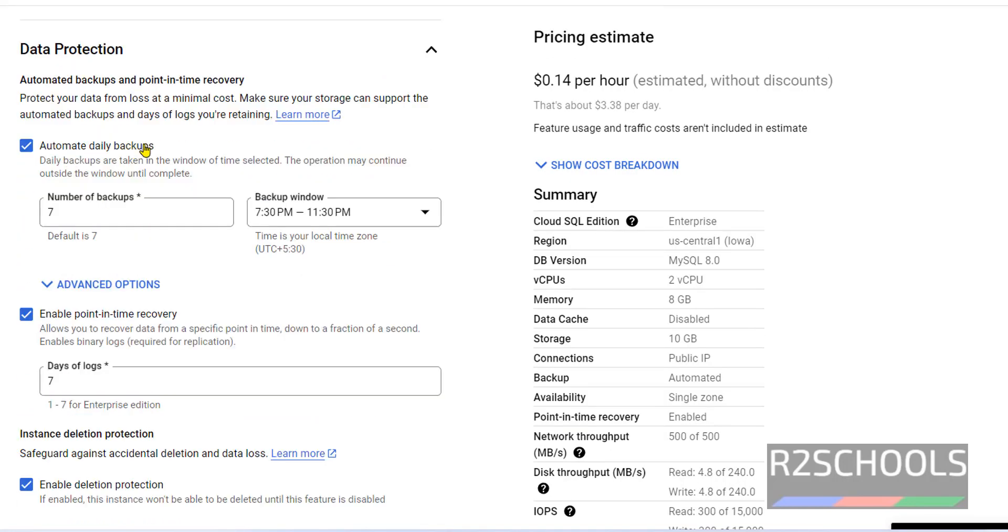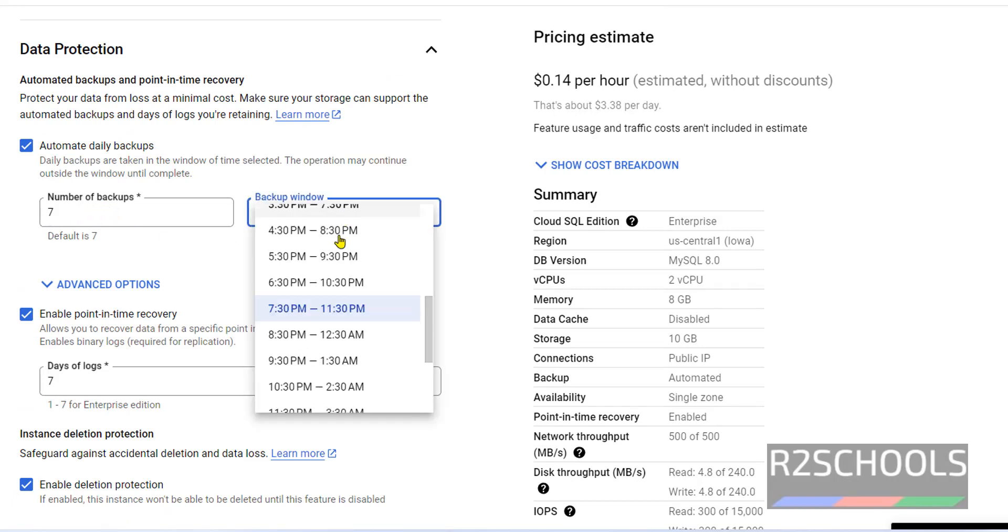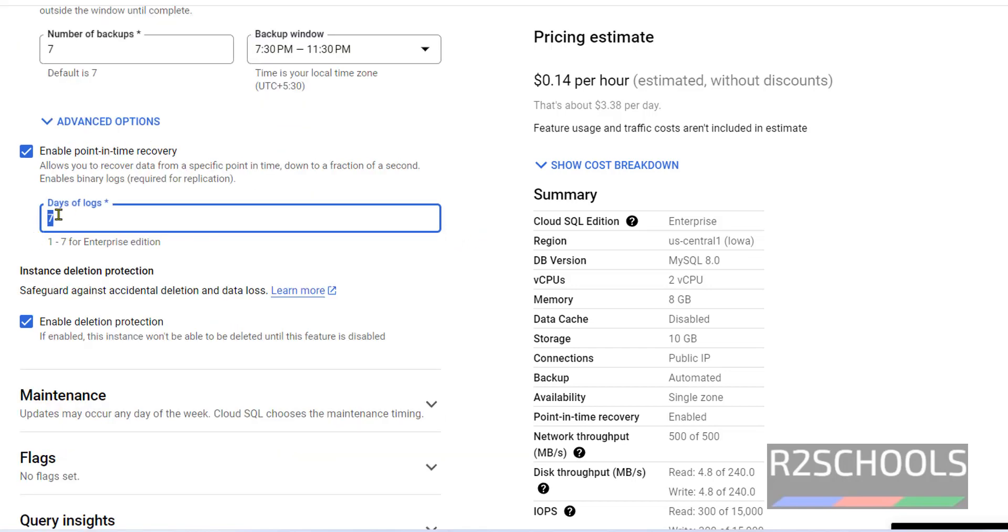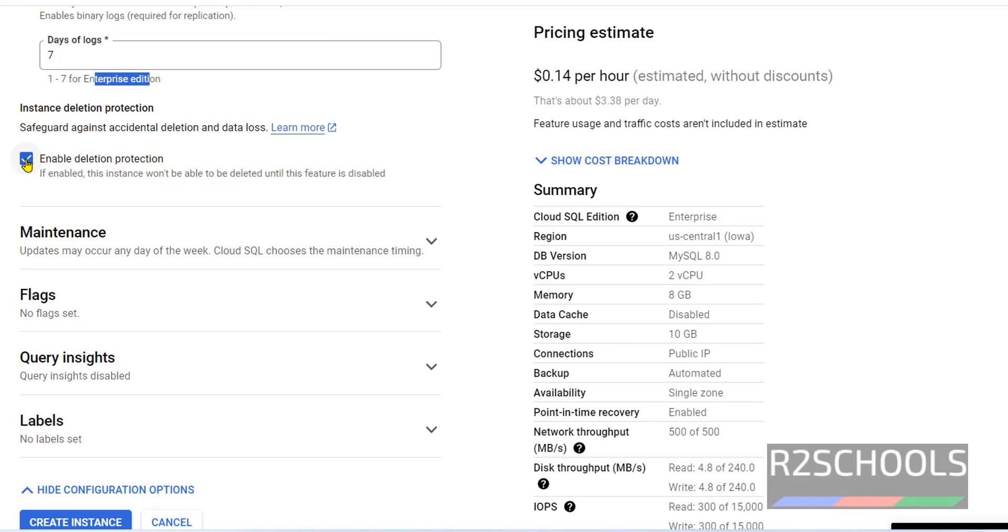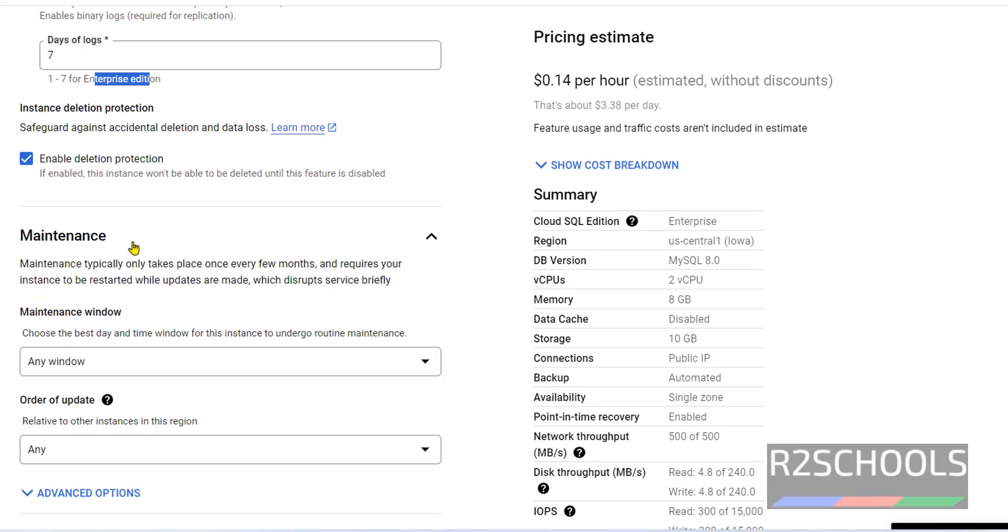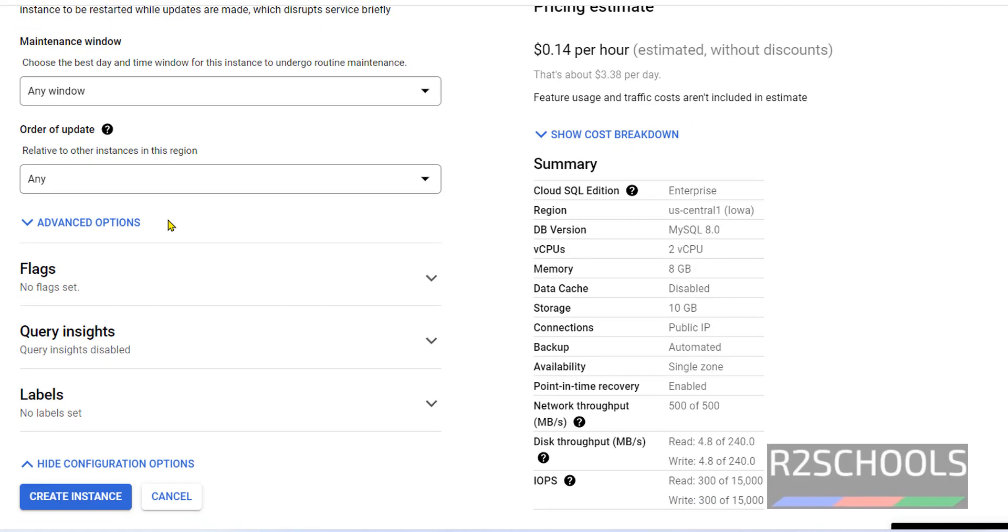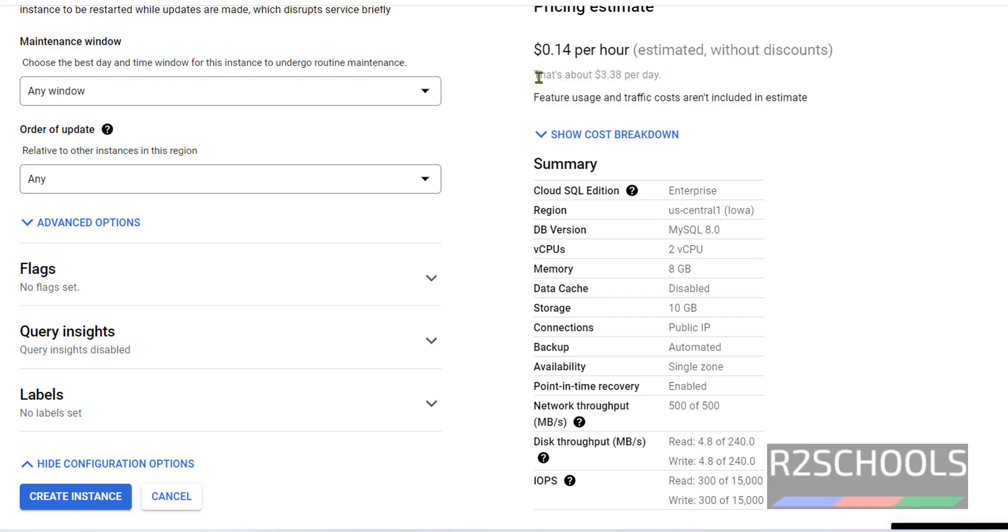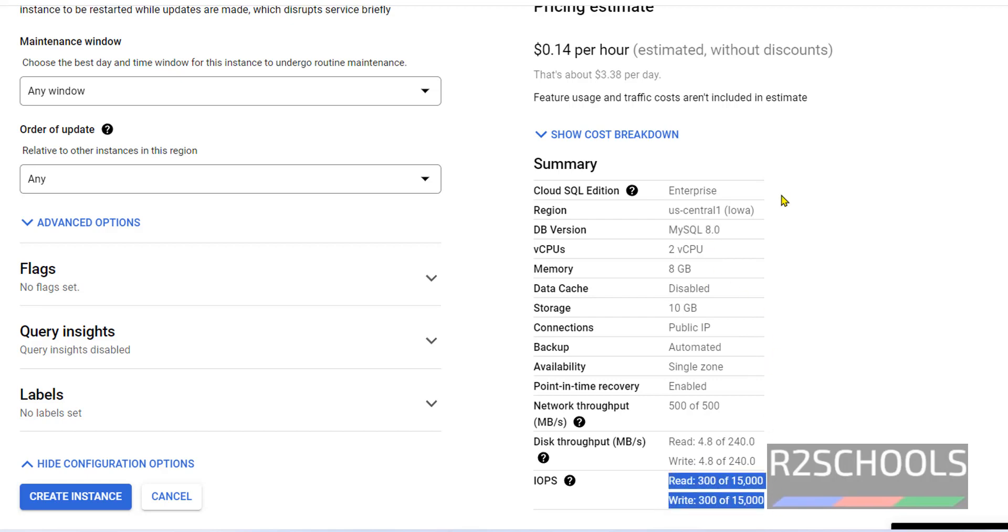Data protection. See here automatic daily backups, number of backups are 7 and this is the backup window. You can change anyone. Days of the logs will be 7 days for enterprise edition. Enable deletion protection, which means if we don't enable, we can directly delete the MySQL instance. If we enable this one, we can't delete the MySQL instance. This I will show you at the end of the video, why we have to enable this delete protection option. Maintenance window, I am not going to change anything. These three are the optional flags, query insights, labels. This is the summary, this is the cost per hour, this is the cost per day. And this is the summary, Cloud SQL edition is enterprise, and this is the region, MySQL version, CPUs memory and other options. These are the IOPS for this MySQL instance. Click on create instance.